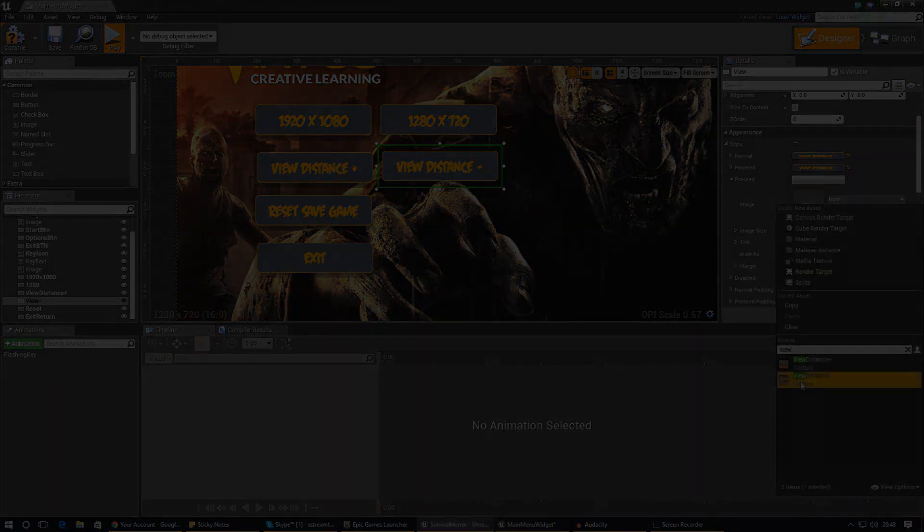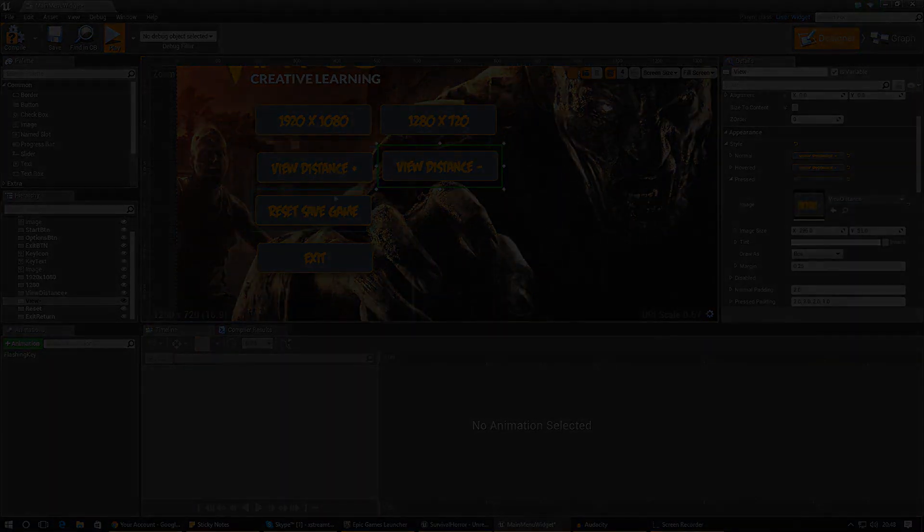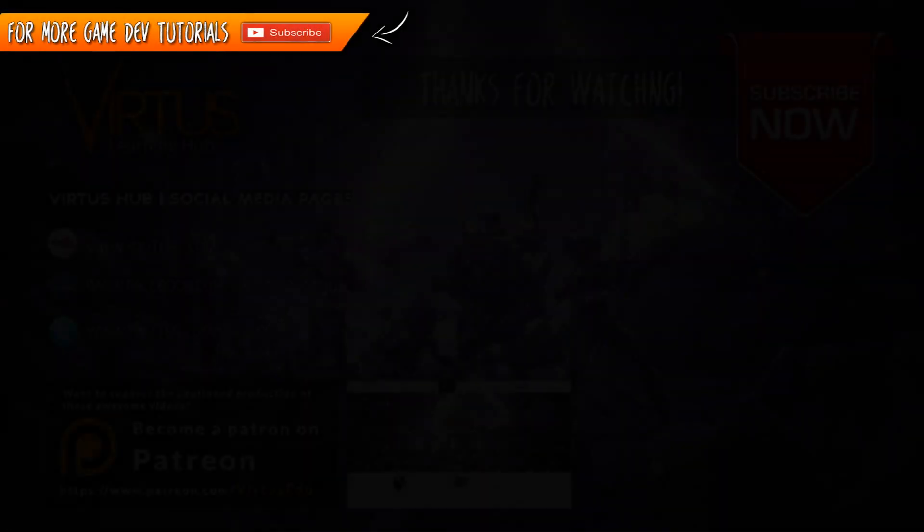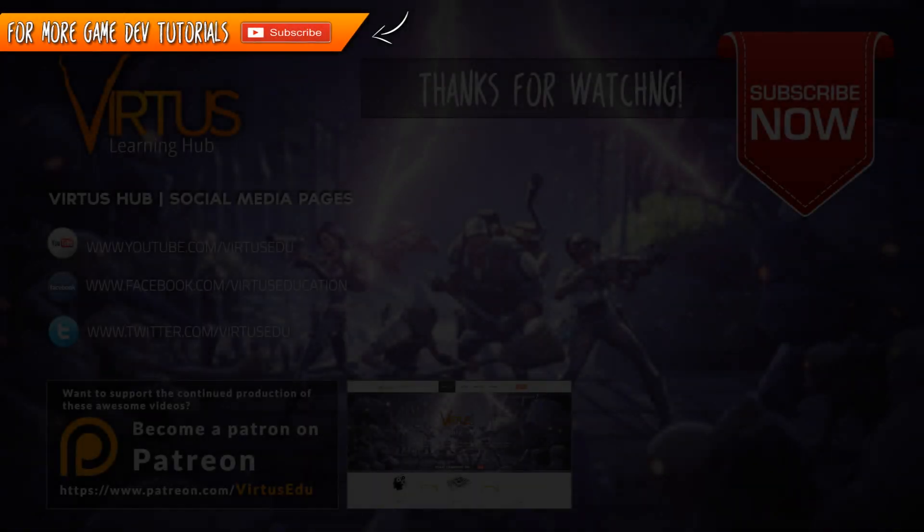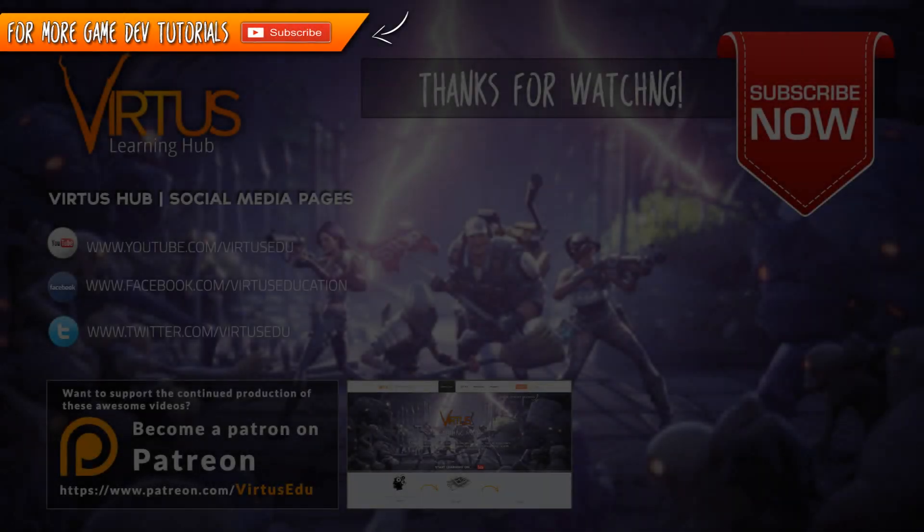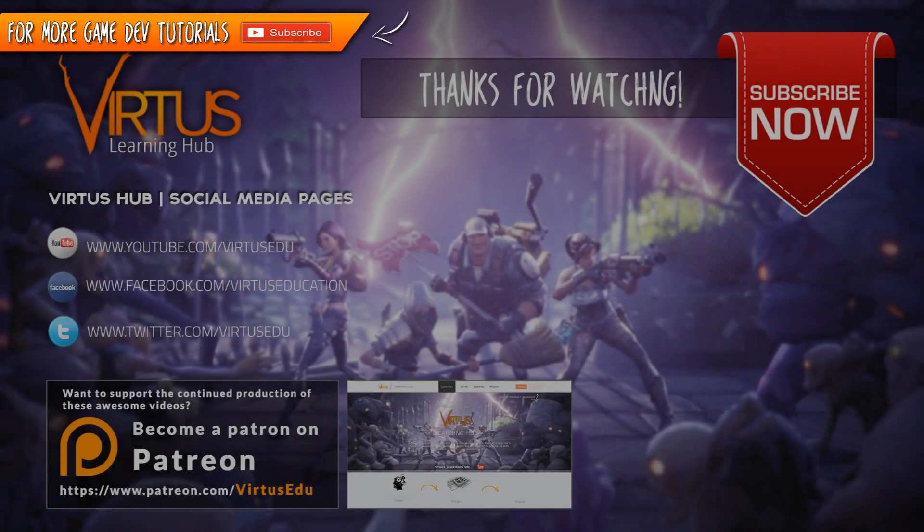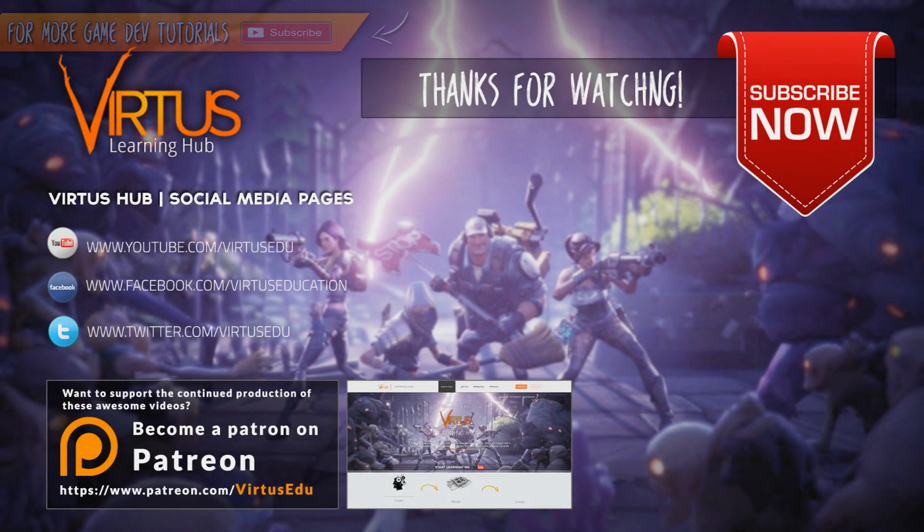So guys, just go ahead and fill that in. I'm going to end off the video here. Once again guys, thank you for watching. Make sure you share the video, smack that like button, and I will see you next time. Goodbye.